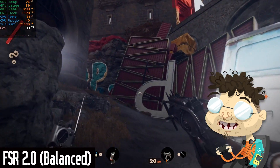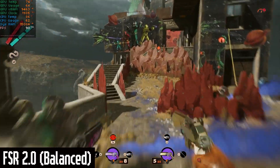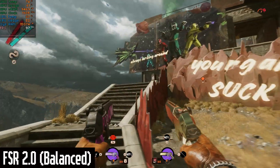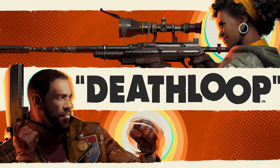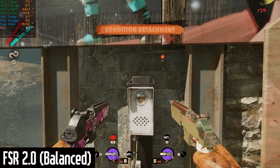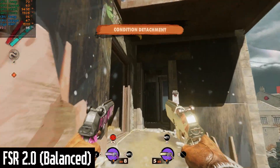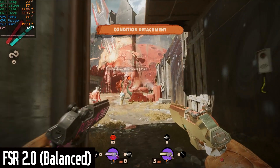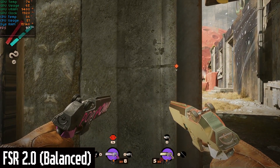So let's see how it does. The only game that currently has FSR 2.0 implemented is Deathloop, although there will be many more to come very soon. This is the perfect game to test our upscaling because it supports FSR 1.0, FSR 2.0, and DLSS.